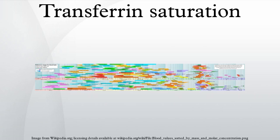Of the transferrin that is available to bind iron, this value tells a clinician how much serum iron is actually bound.